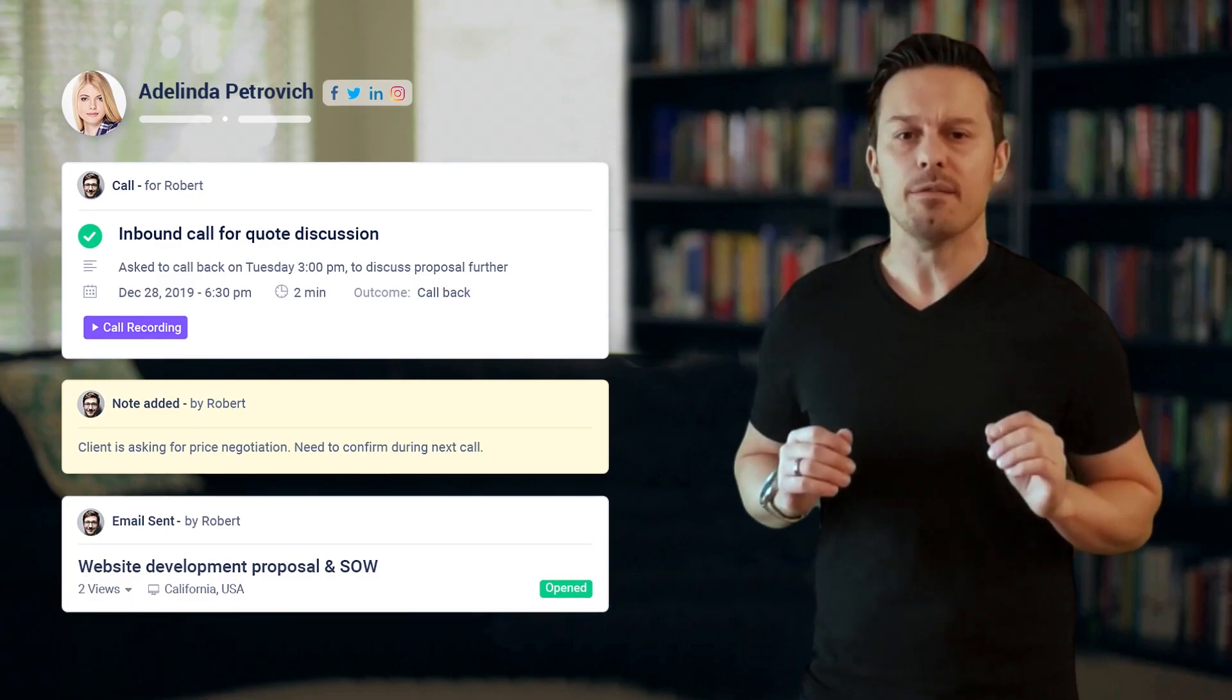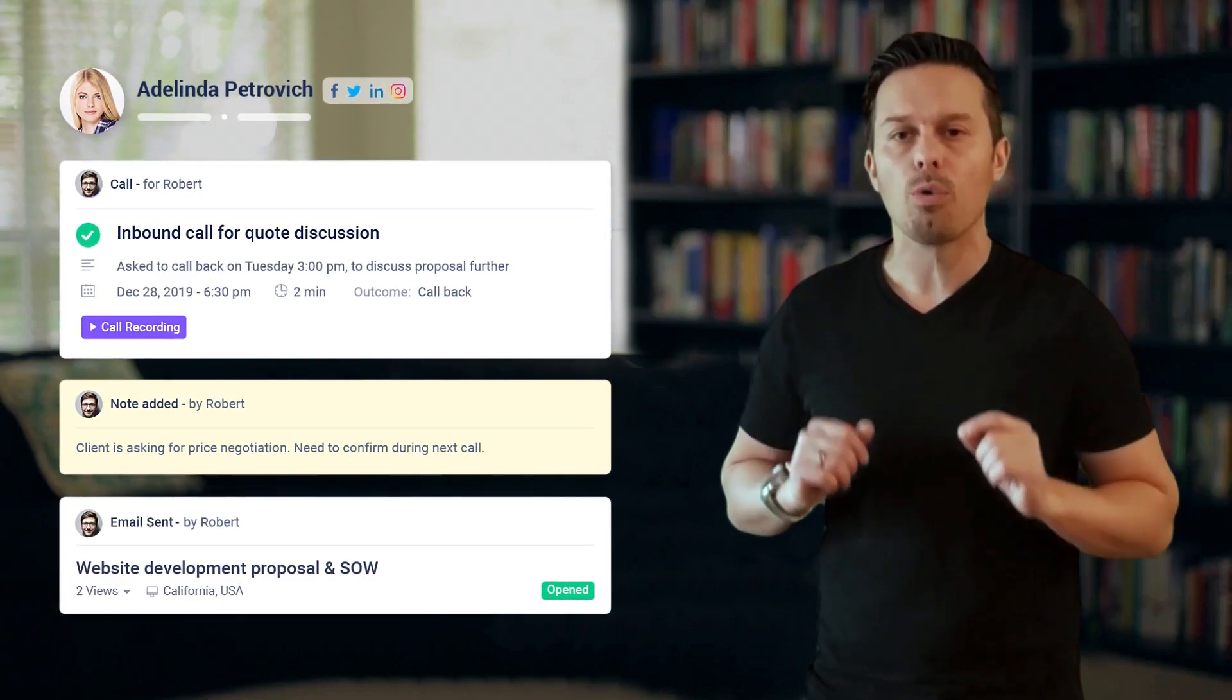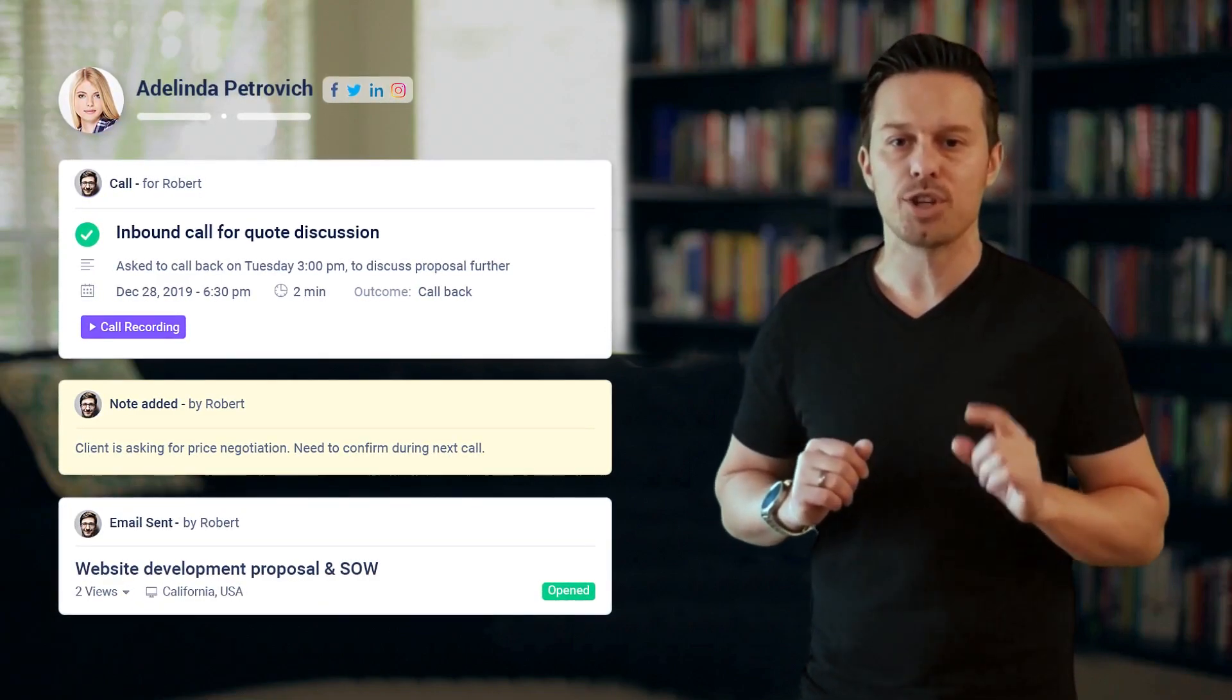SalesMate has a 360 view of your contacts info, making it easy for you to find all relevant information in one spot.